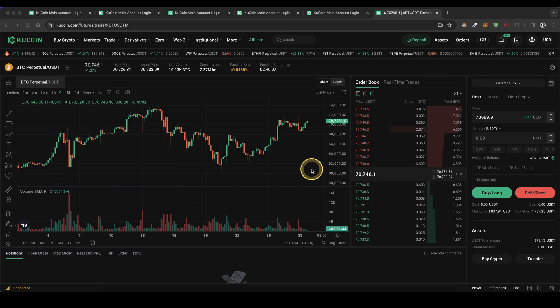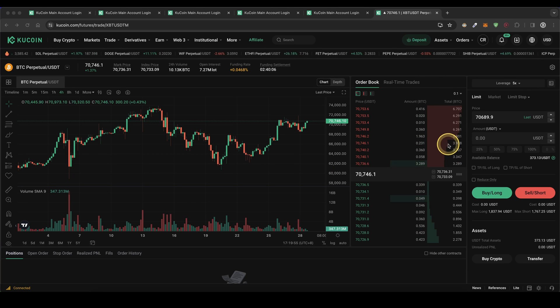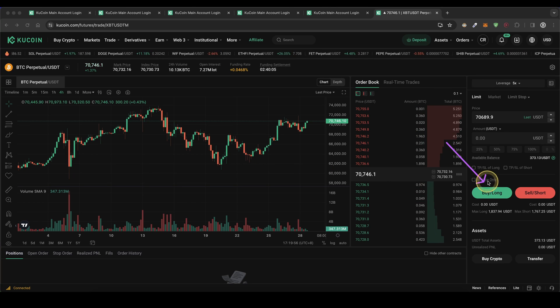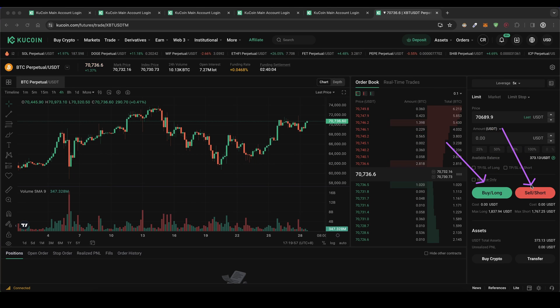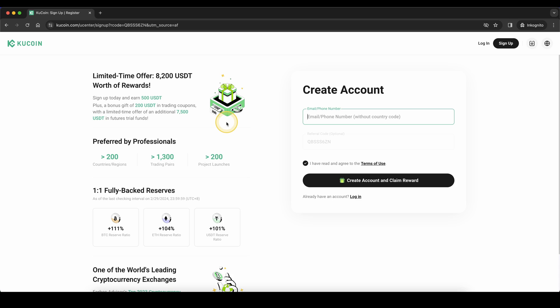In this video I will show you how to quickly and easily open long and short positions on KuCoin.